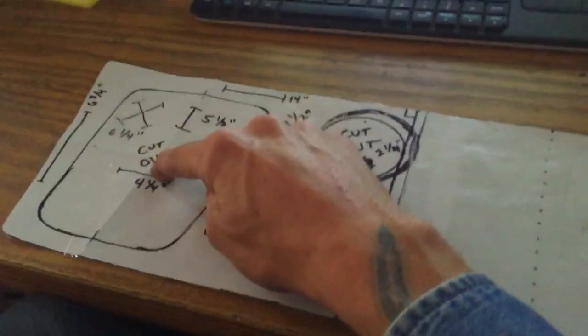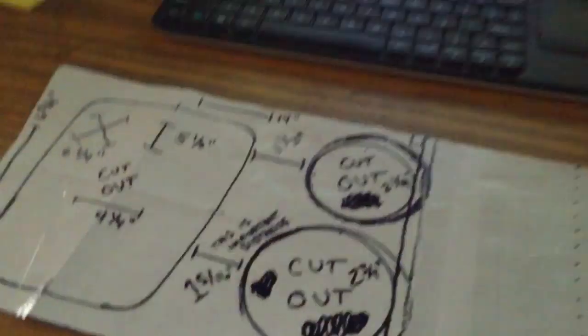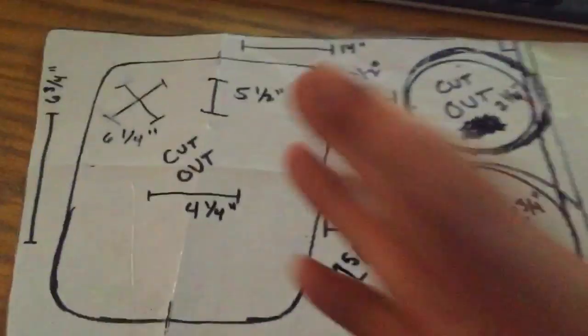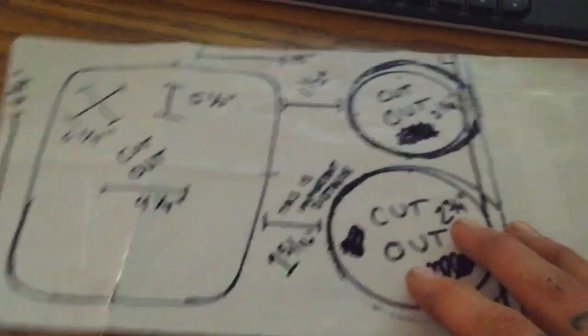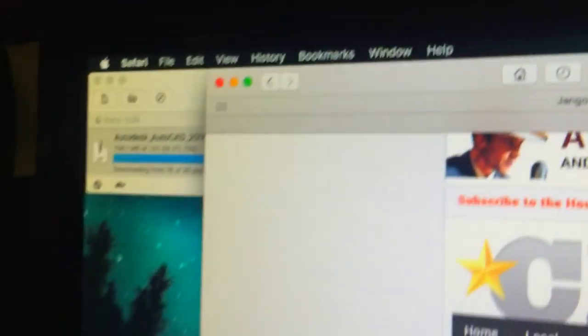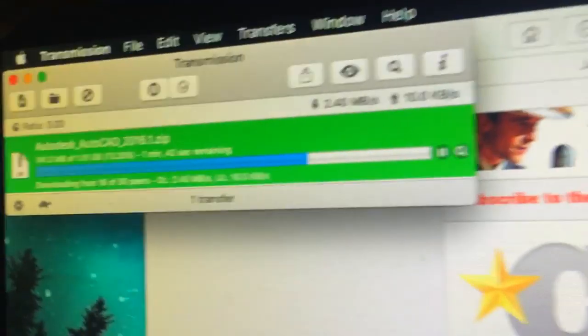converters. Scan this in as a PDF on your scanner, drop the file into the website, hit enter and it spits you out a DWG CAD file. And then you can open it up in AutoCAD which you can get